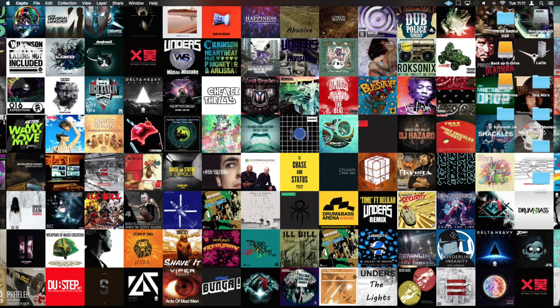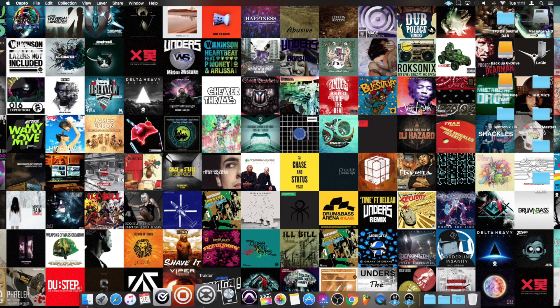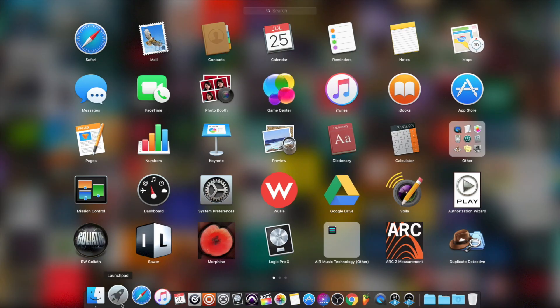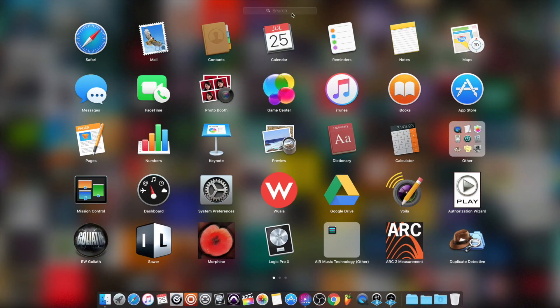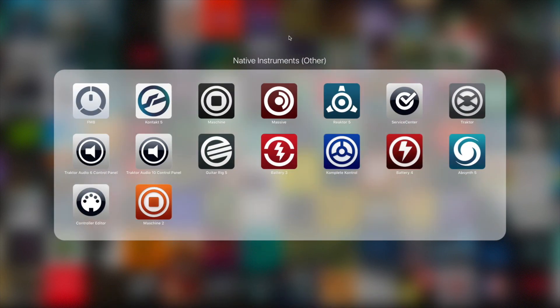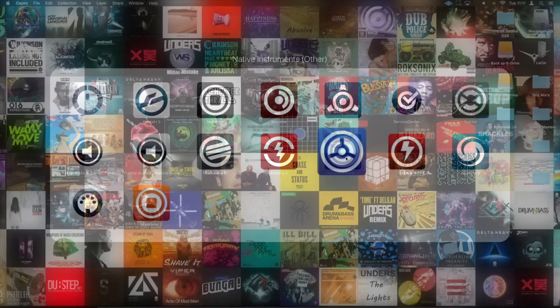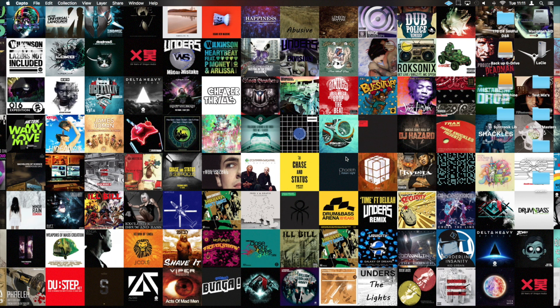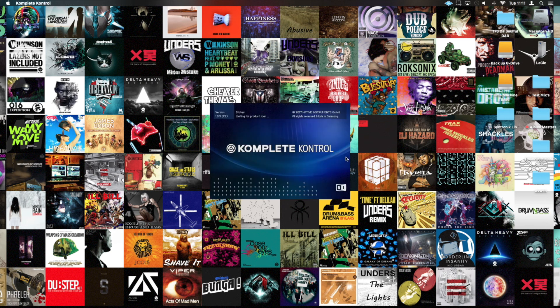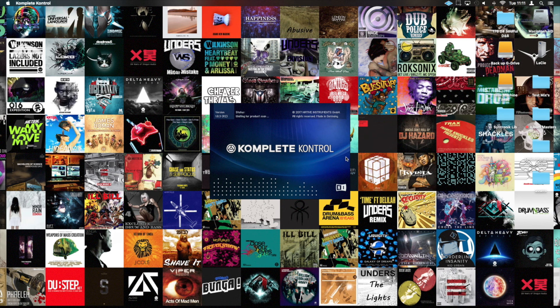So the first thing we need to do if we're on OSX or Windows is launch the Complete Control standalone plugin. For me that's buried in here and it looks like this. We're going to launch that and that's automatically going to scan the AUs, VSTs, whatever plugin types you happen to be using with your DAW. It would be AAX for example if you're running Pro Tools as well.